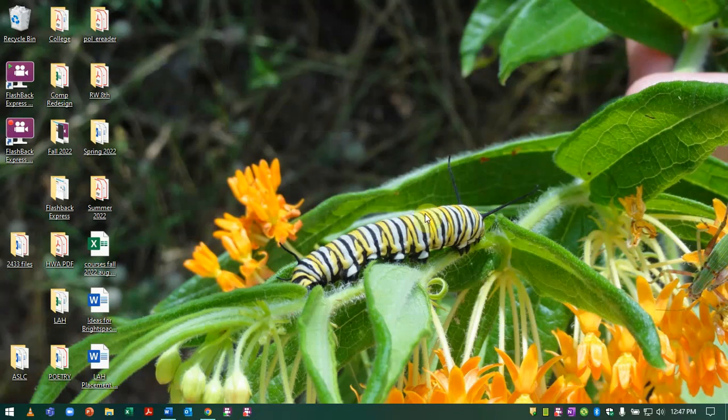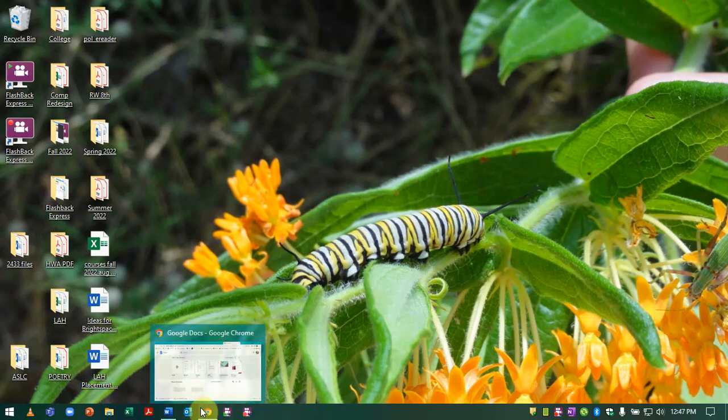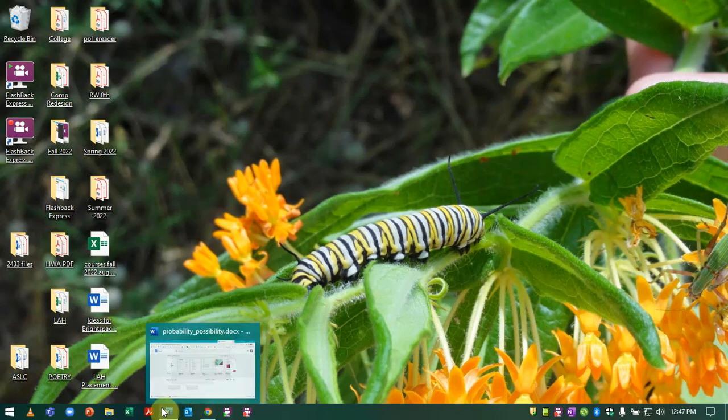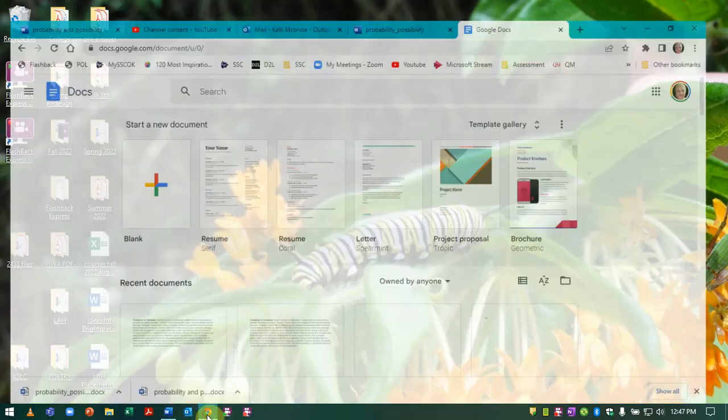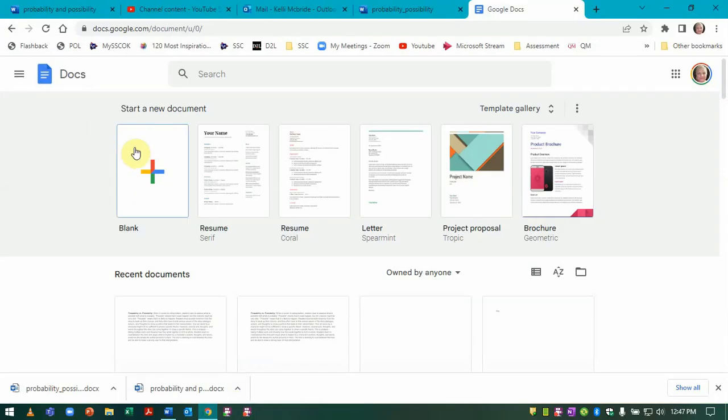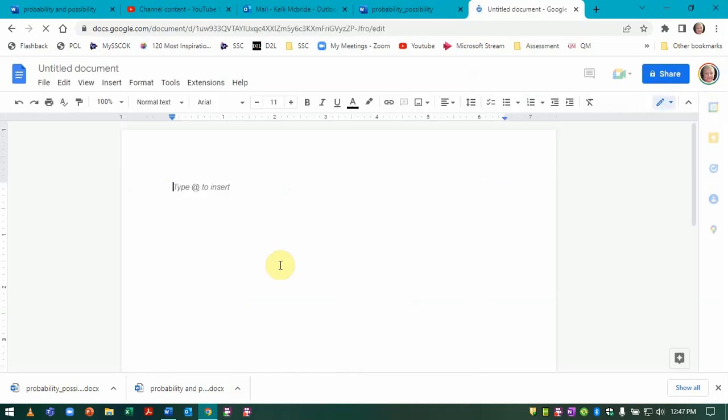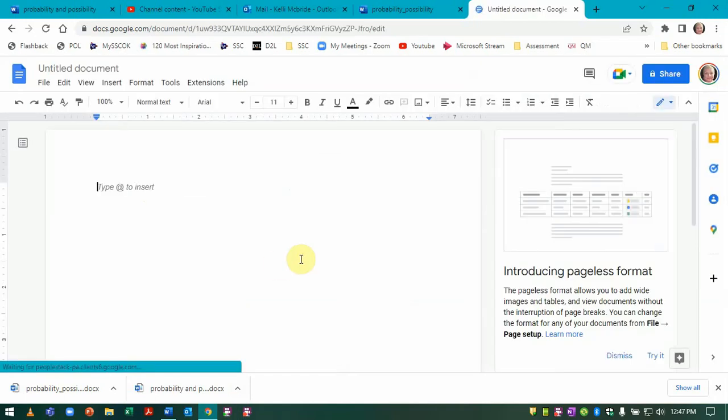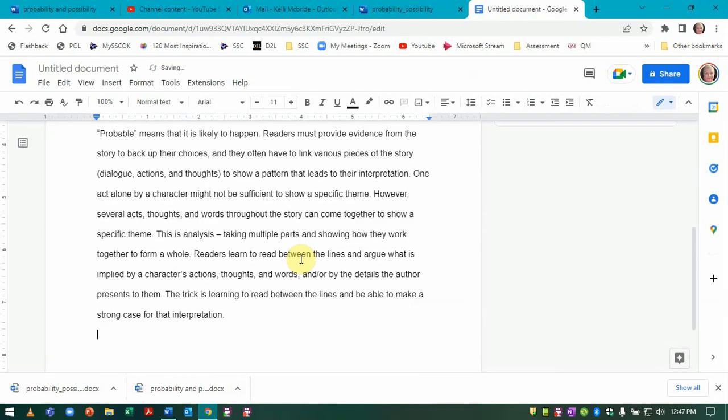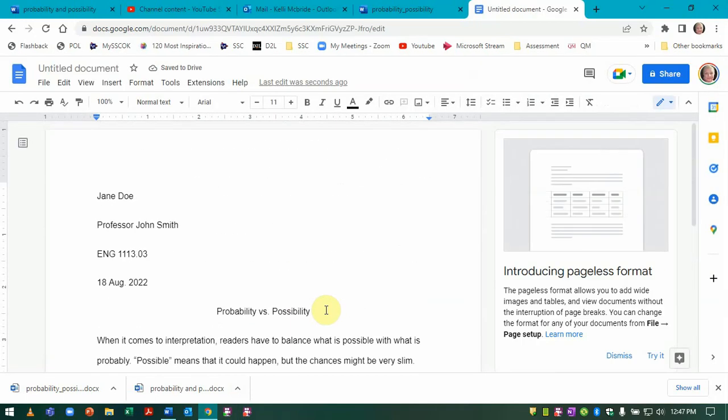Hi, this video is to show you how to save a Google Doc to your computer rather than to the cloud. We're going to begin a new document in Google Docs. I'm going to insert my content.